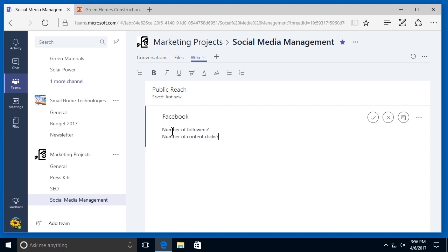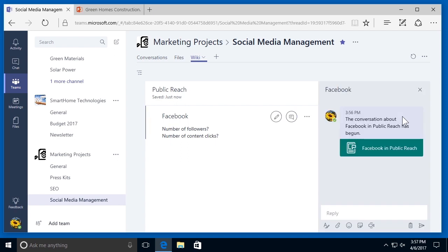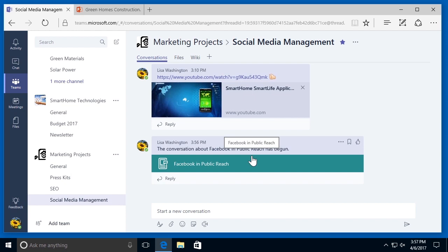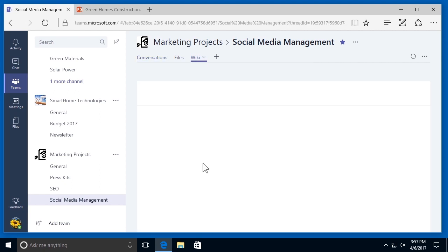If I want to start a chat about notes added to the Wiki, I can hover over the section name and select the conversation bubble. A pop-up window will appear where I can ask my other team members questions. Once I start a chat in the Wiki page, it will be visible in the general channel conversation thread. If I select conversations, I can see the conversation regarding the Wiki notes I just added. If I click on the page name, I'll be brought directly to the Wiki tab.